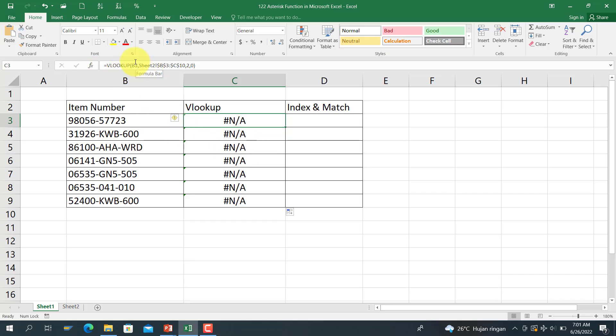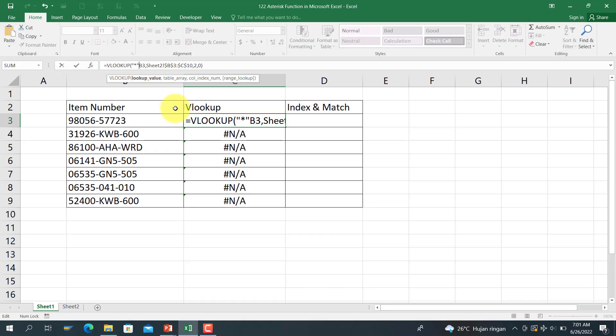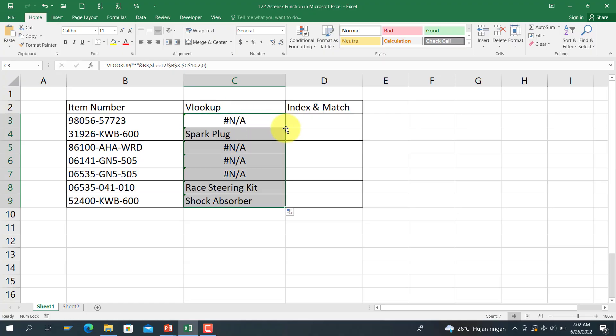We need the additional asterisk function before B3. Use the asterisk function, and then double quote, asterisk, double quote, and then the ampersand. And here we copy and paste, and here you can see, as you can see...